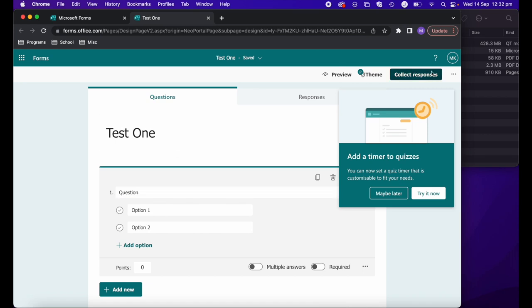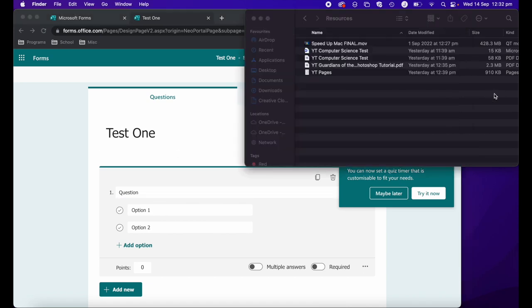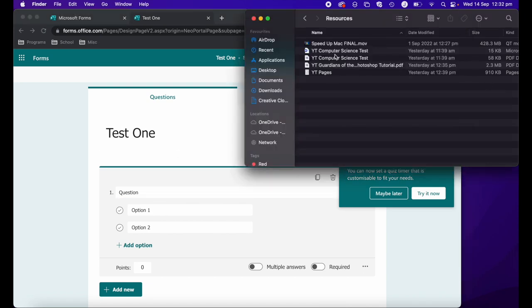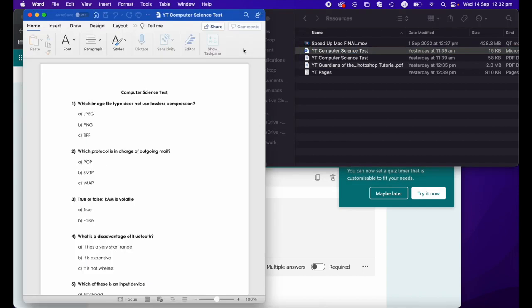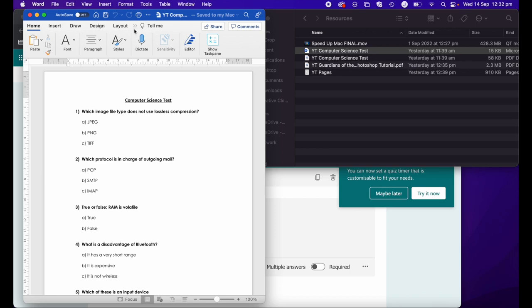If you already had a test - here we go, I've got a Word version of my computer science test over here.